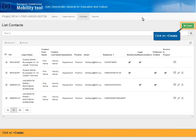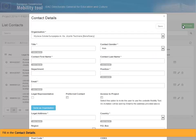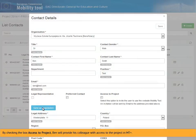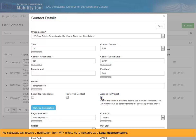Click on Plus Create. Fill in the contact details. Click on Same as Organization to copy the organization's contact details into the screen. By checking the box Access to Project, Ben will provide his colleague with access to the project in MTplus. His colleague will receive a notification from MTplus, unless he is indicated as a legal representative. Ben ensures to use the correct email address associated with his colleague's ECOS account.